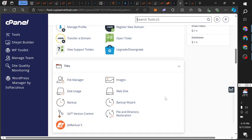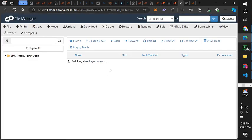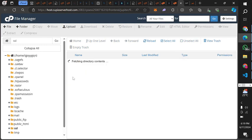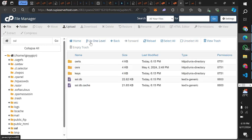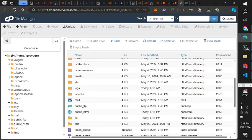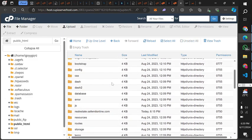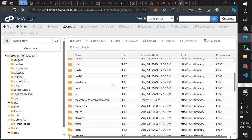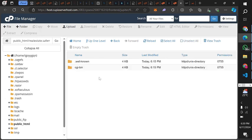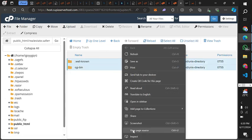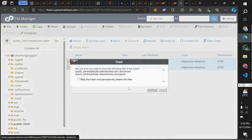I already have a domain. Next, I'm going to click on File Manager, then click on public_html — this is where you upload your code. I already have a lot of files here. I created a subdomain which is what I'm going to be using. You can upload your files directly into public_html and you're good to go.